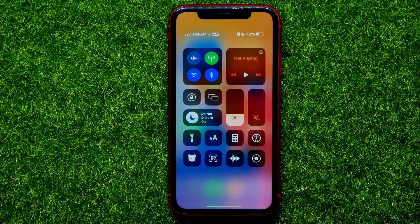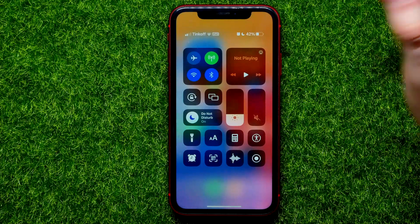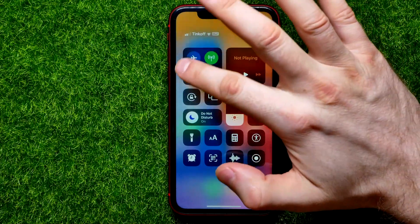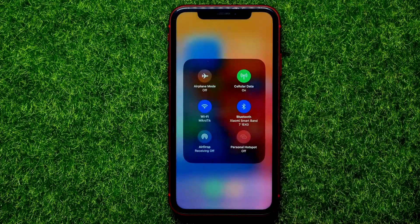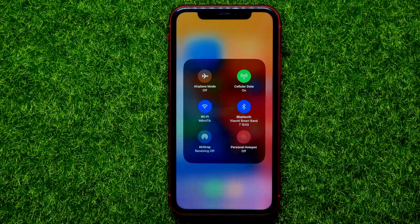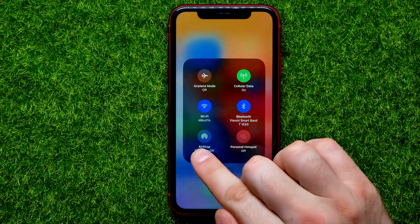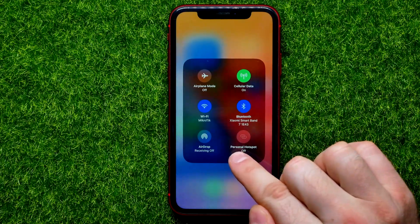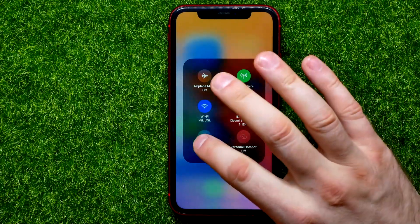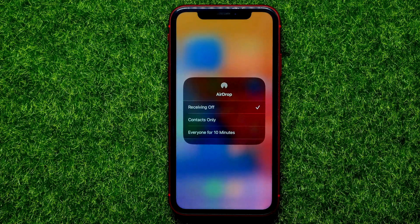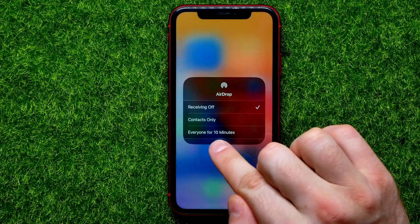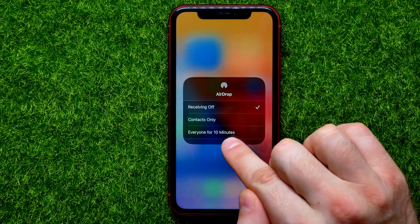Once you are at the Control Center, just hold down on that area to show two extra options: AirDrop and Personal Hotspot. Then just tap on the AirDrop icon, and right here you can easily find the 'Everyone for 10 Minutes' feature.